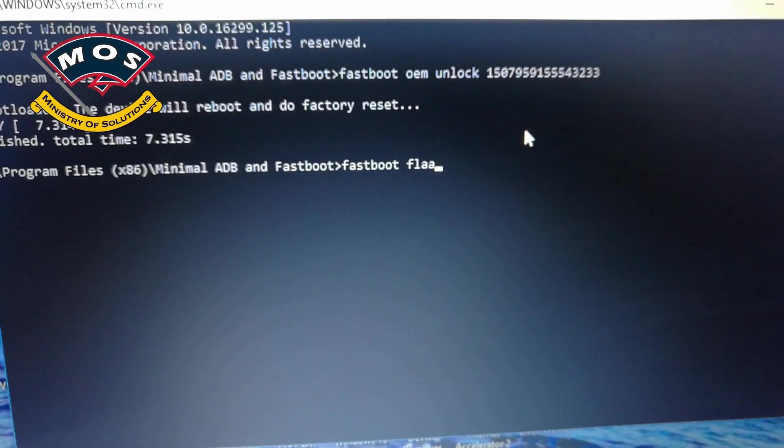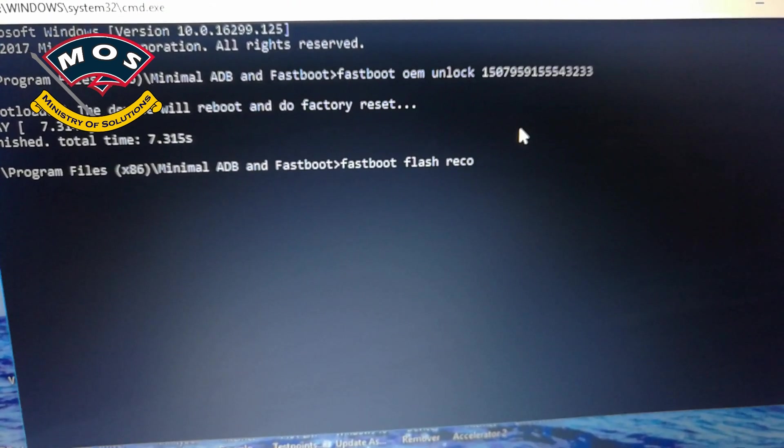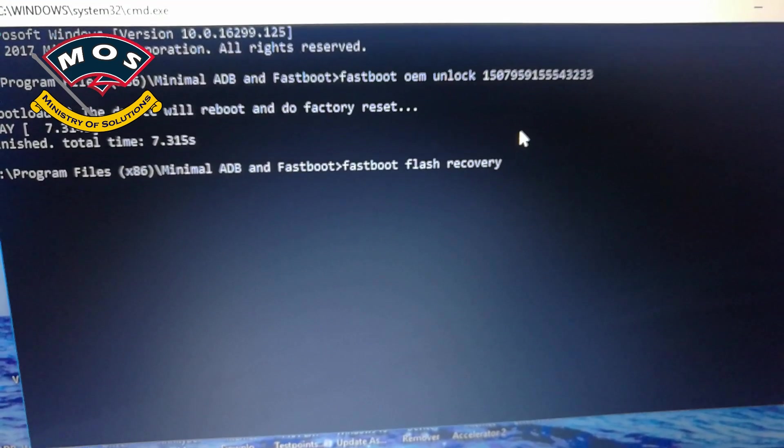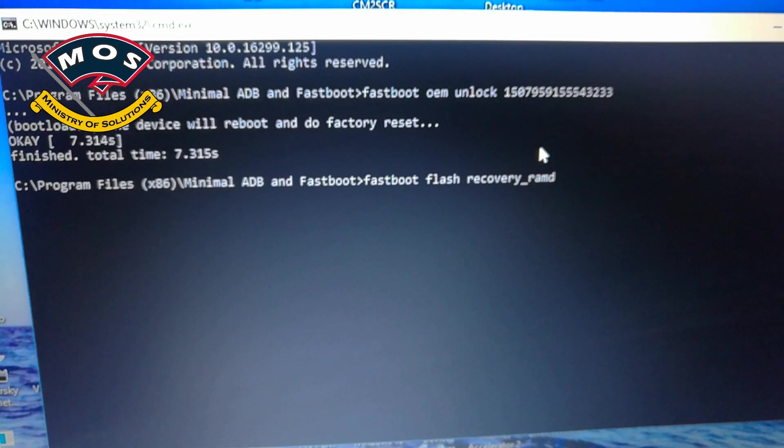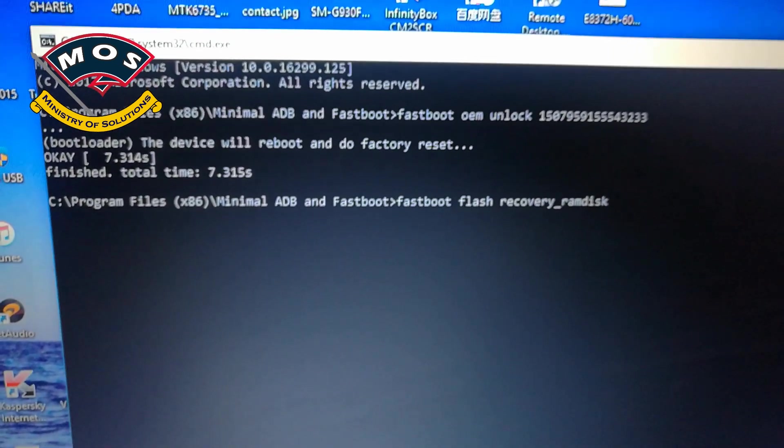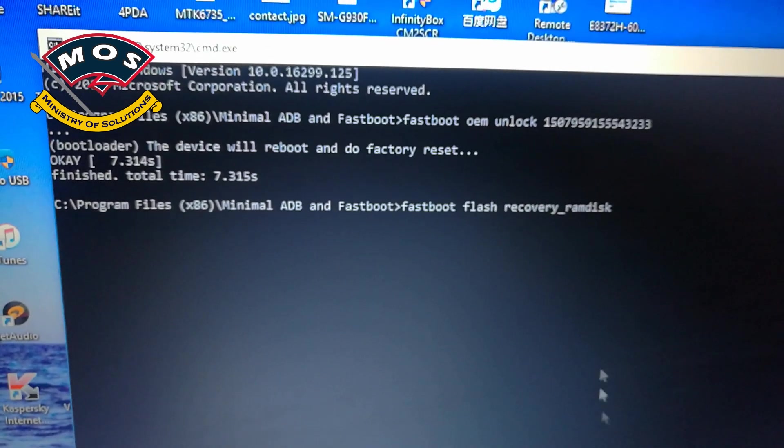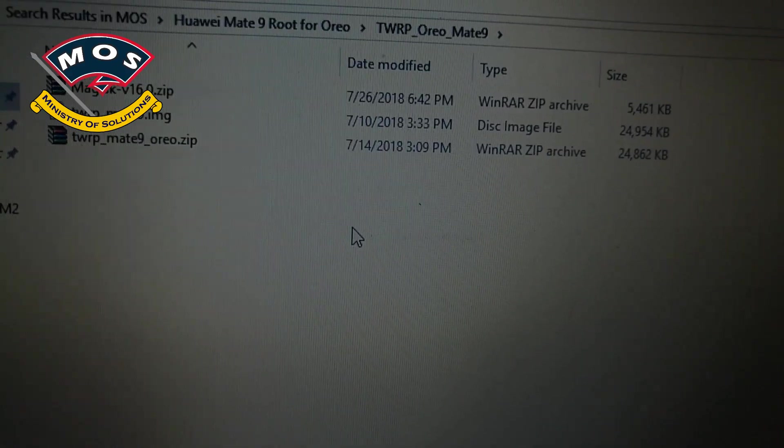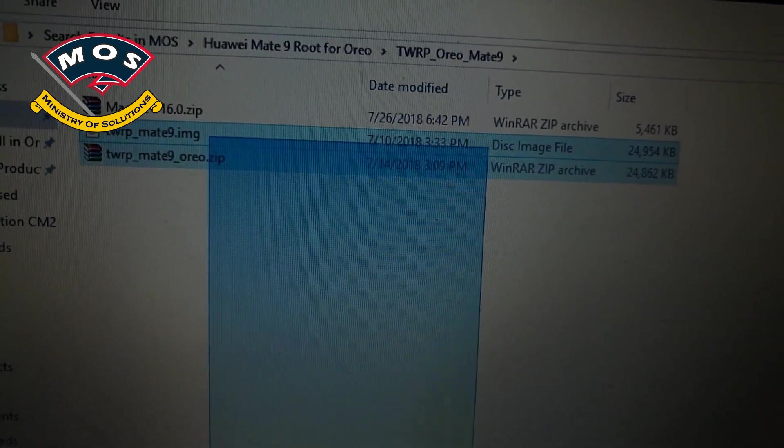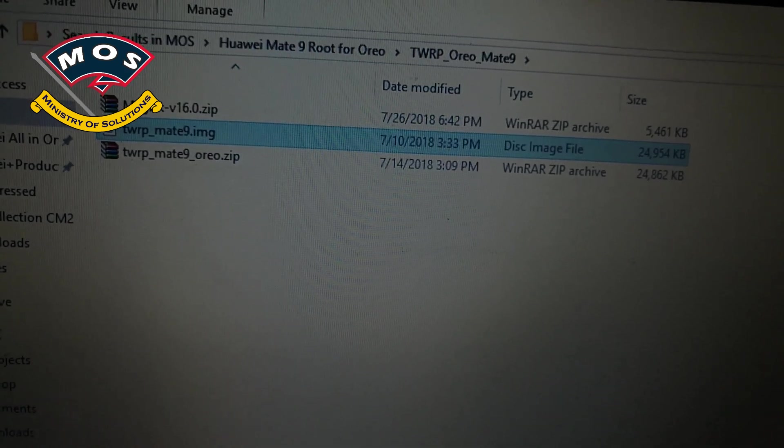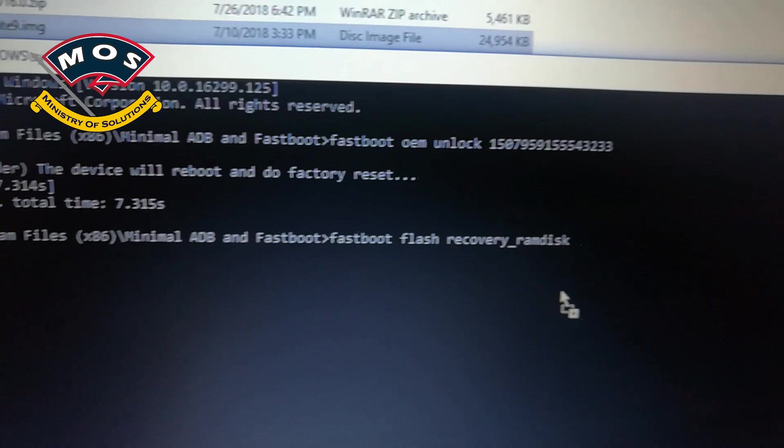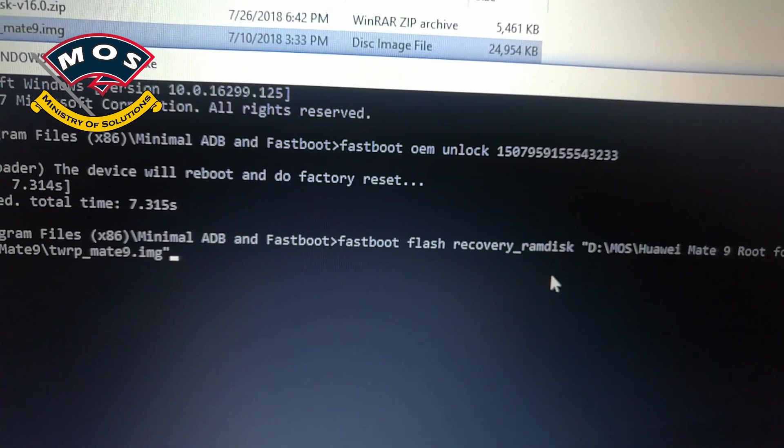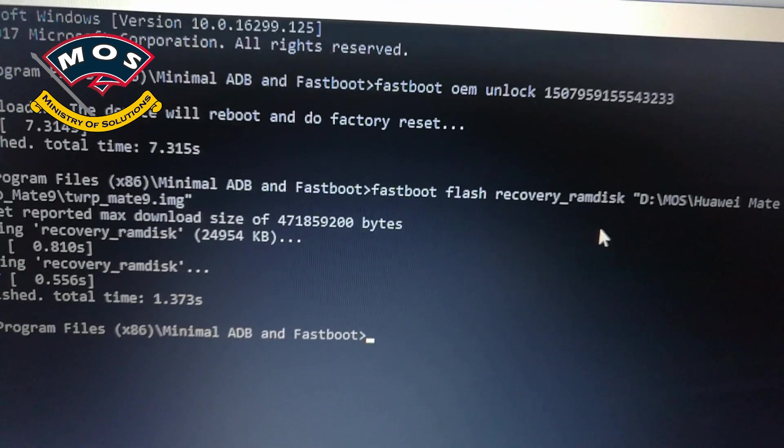I will just do it now. Ramdisk, and then you need to simply drag TWRP recovery wherever you have saved that recovery. Now I am going to drag this TWRP image, drag and drop on CMD screen and then press Enter. The flashing process should start. Once recovery has been flashed, you need to disconnect phone from your computer, just remove that cable from phone.